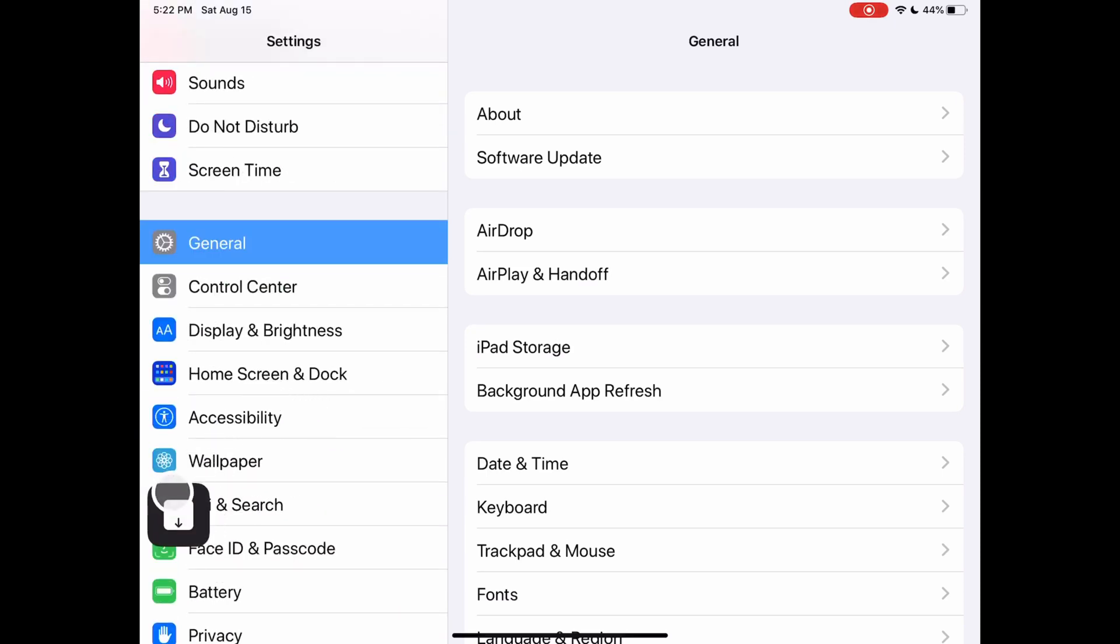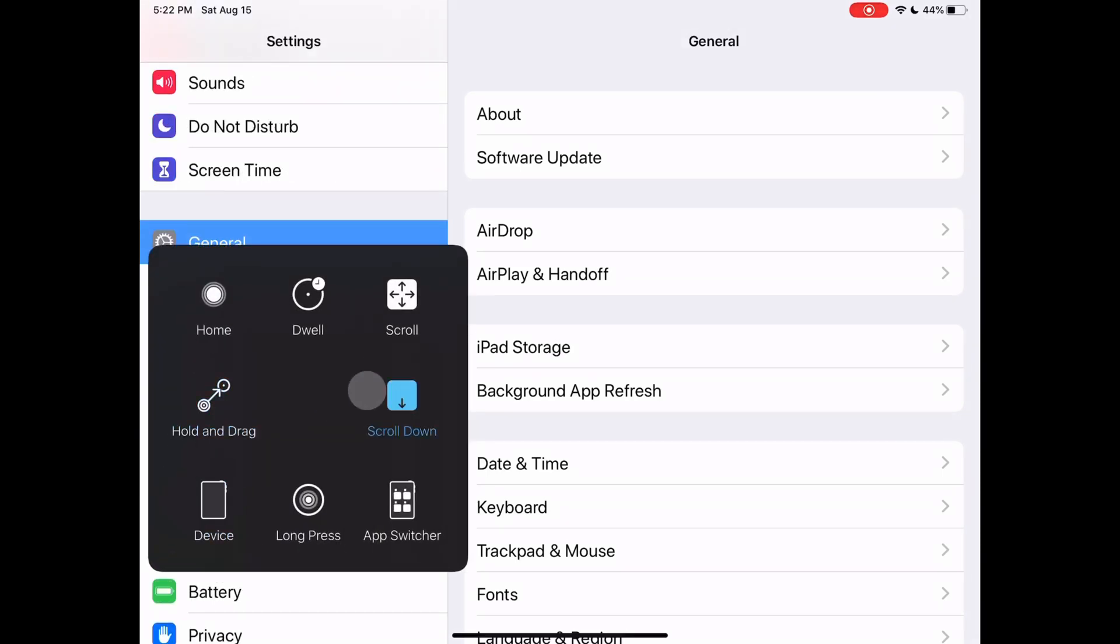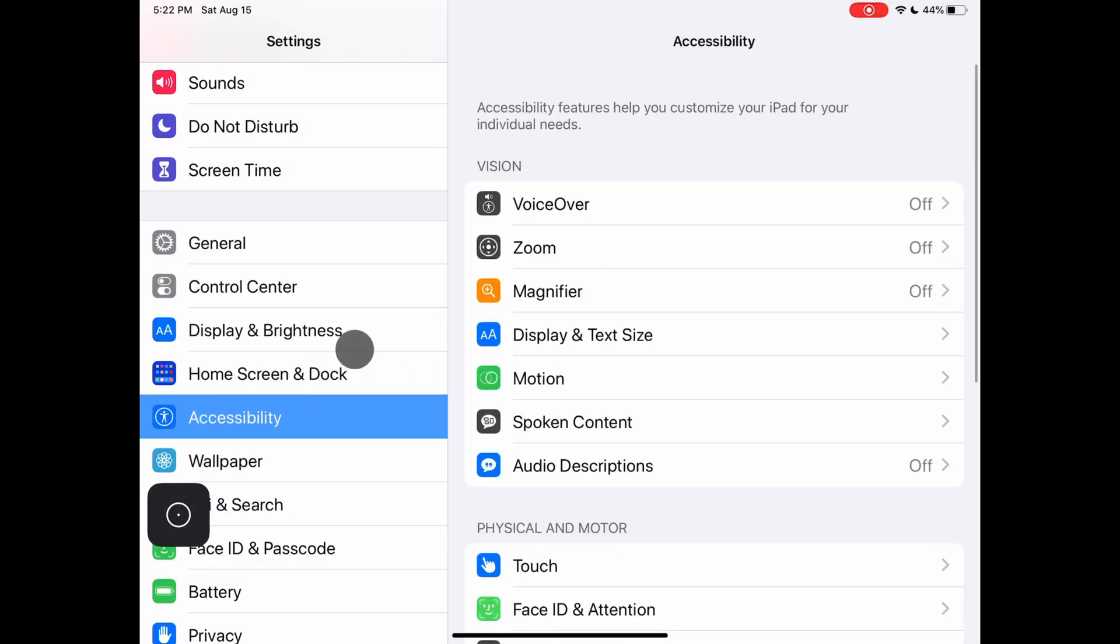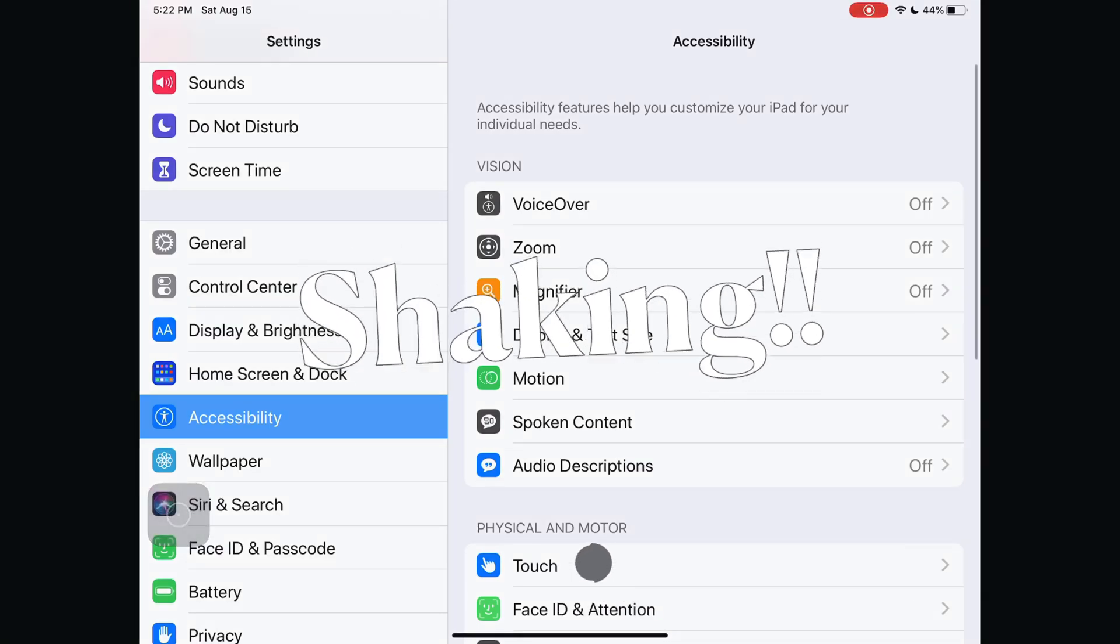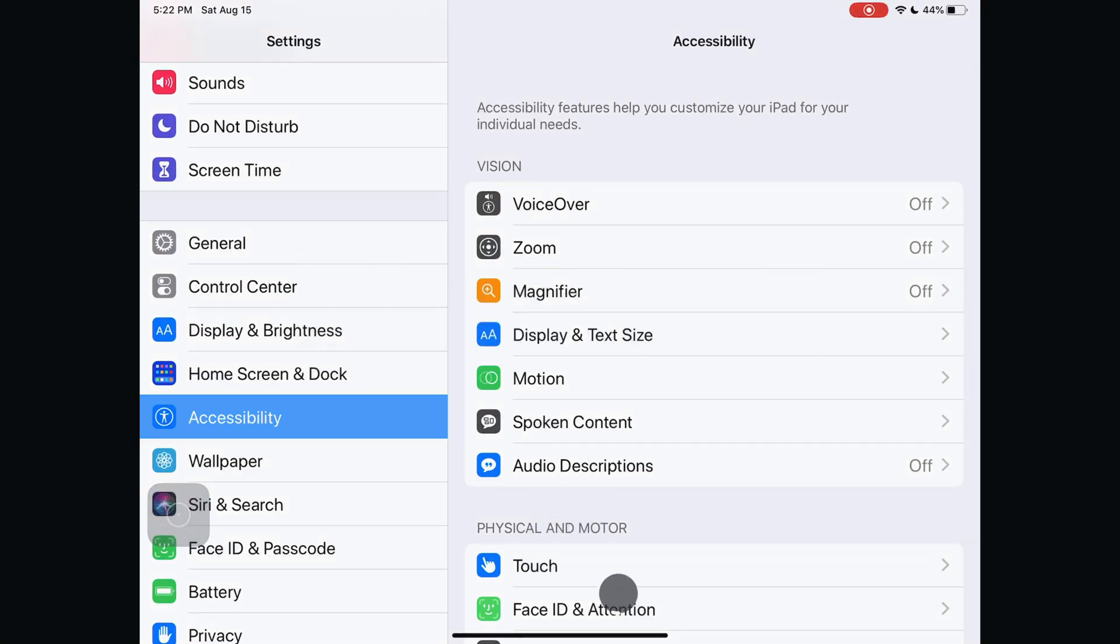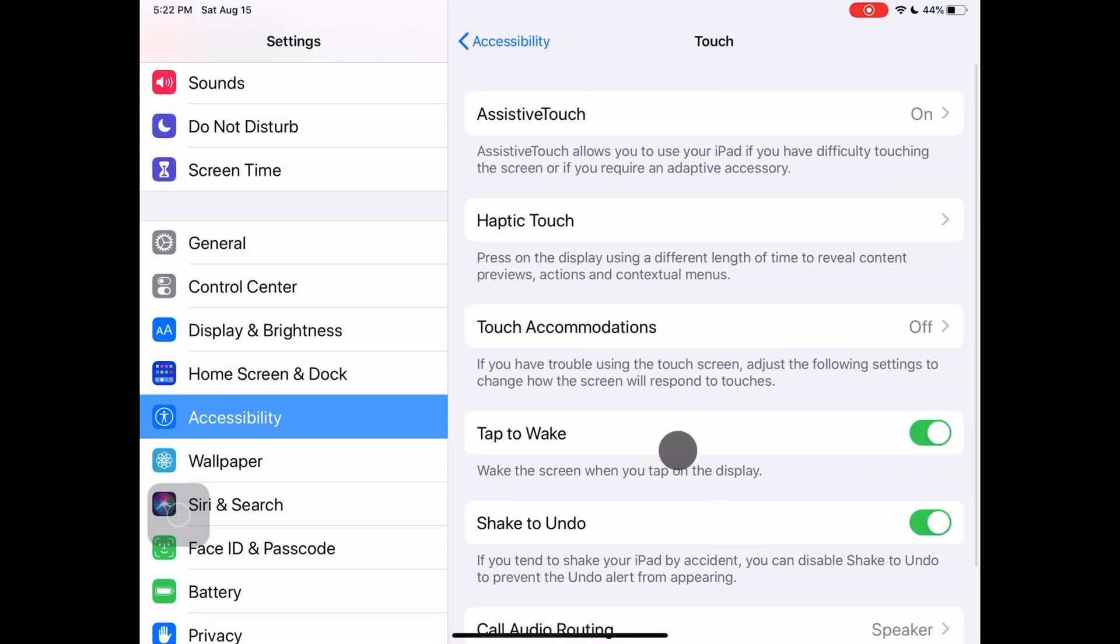Open settings. Scroll down to accessibility. Select touch. Select assistive touch.